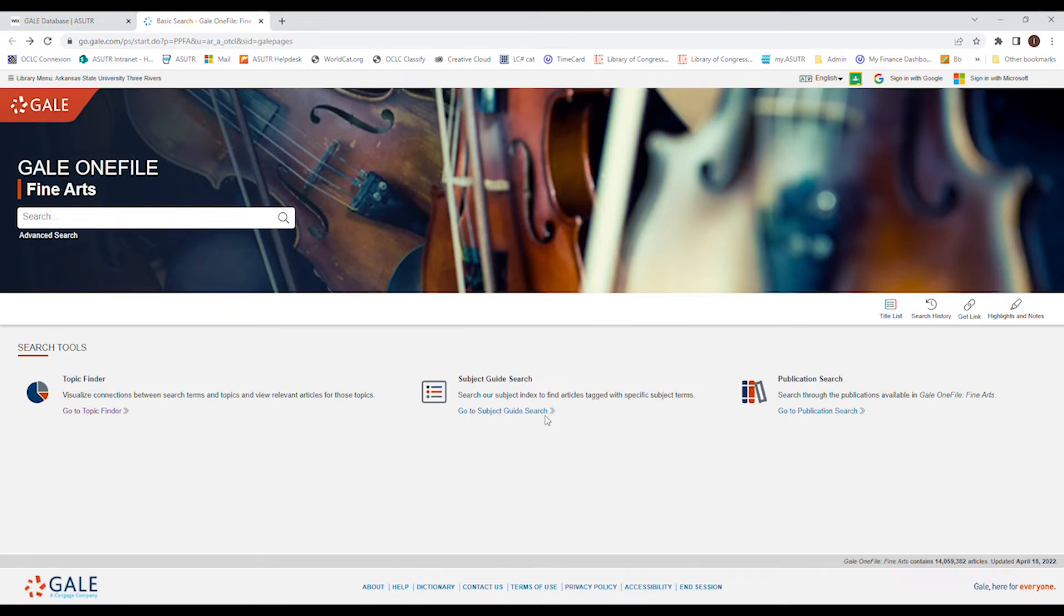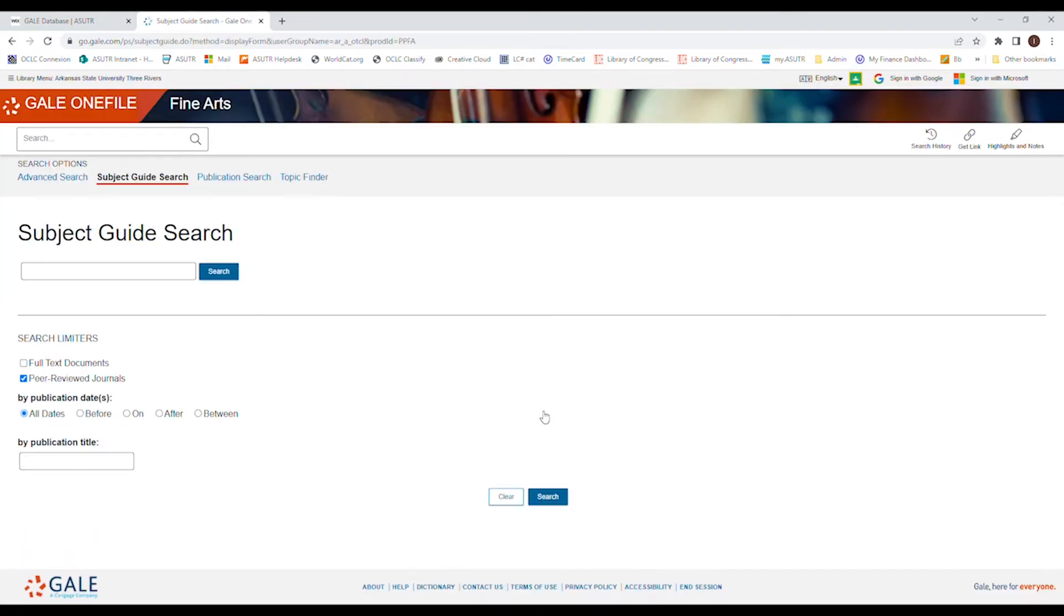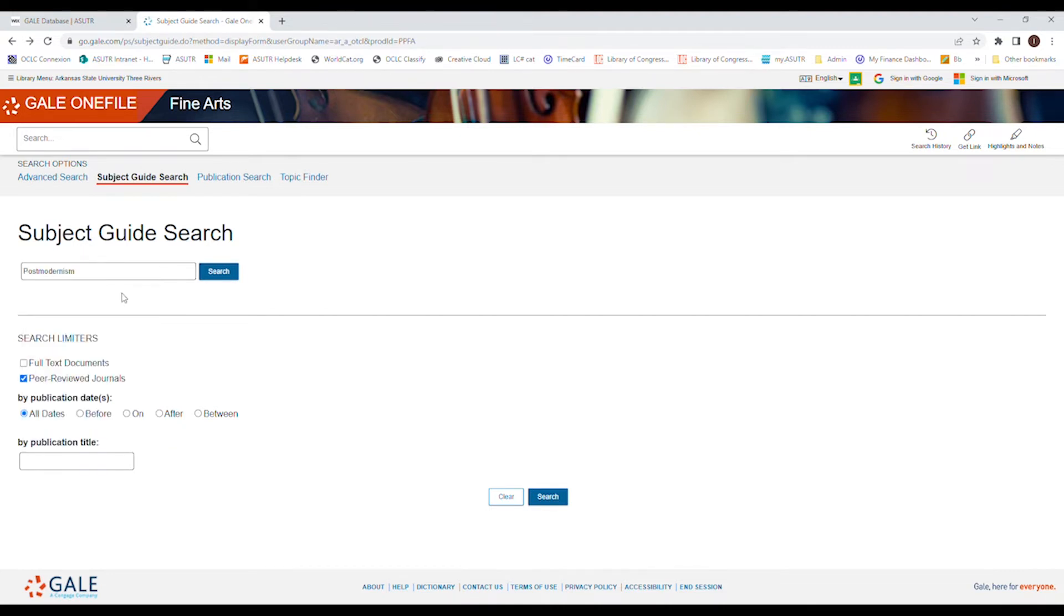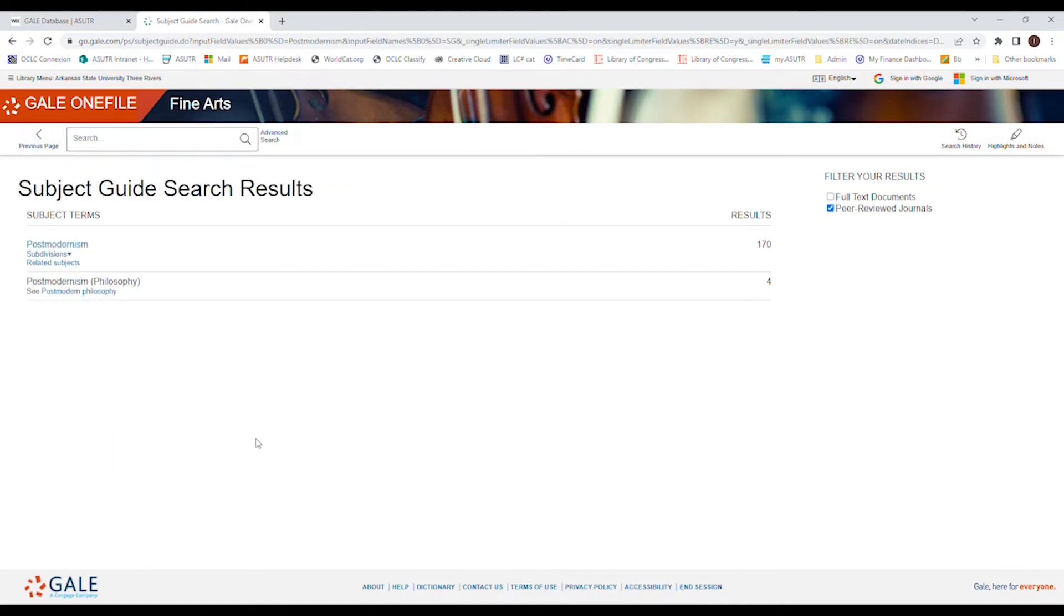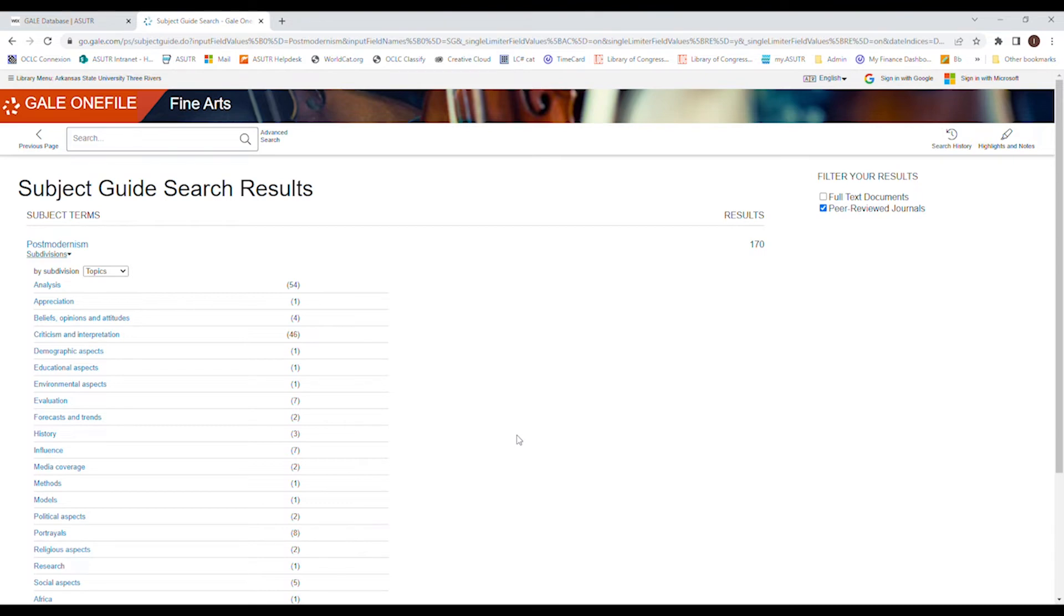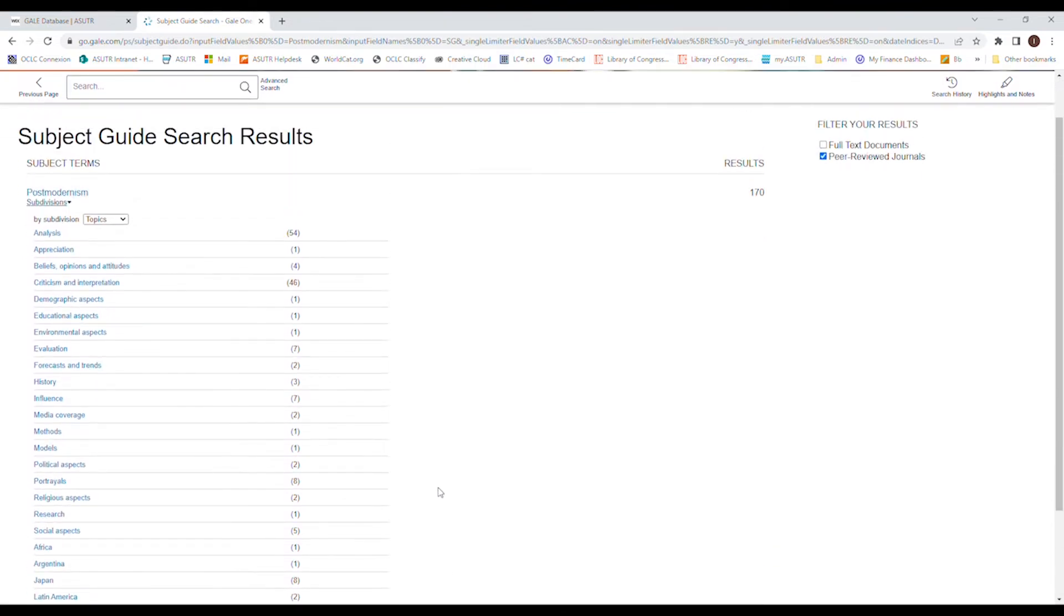Now subject guide. Here again. This again. All right, so now we've got sort of a definition of what postmodernism is. If we click on subdivision, it'll give us different areas of postmodernism to look at. So if you want to write a paper about postmodernism, but you're not exactly sure what, you can look here and see, oh, well, analysis has 54 results versus appreciation. So I might want to do the analysis of postmodernism.